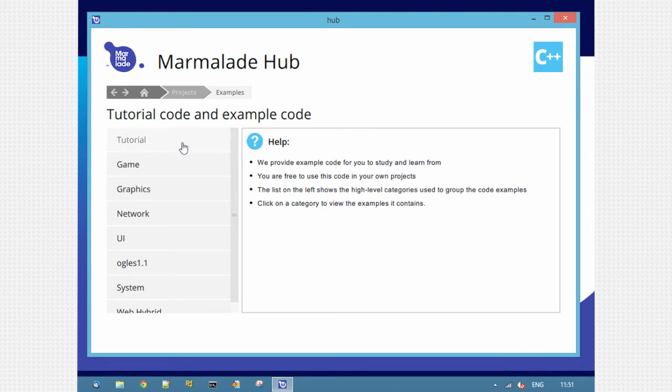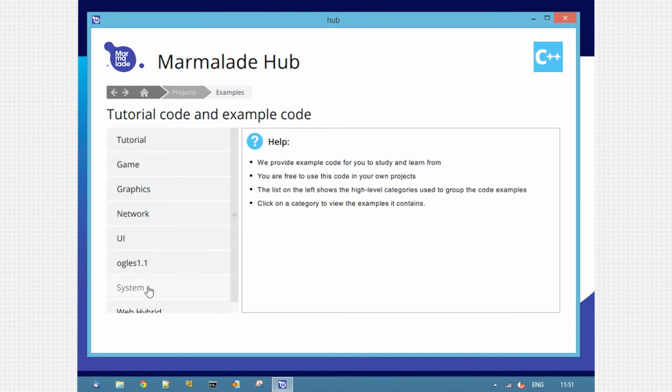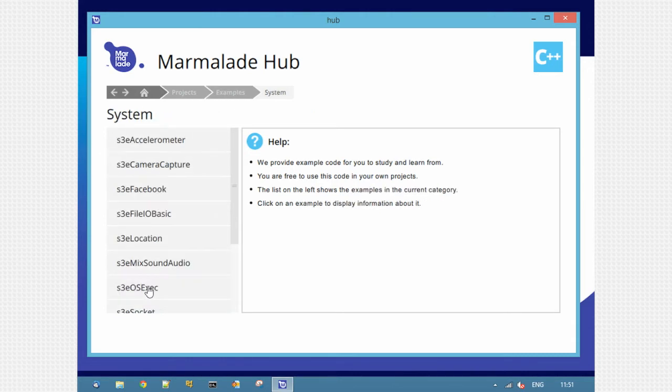With Marmalade 7 there's a brand new tutorial that shows you a full game from start to finish in both C++ and Lua. We're going to look at something a little bit simpler, so I'll click the System button. This shows low level system API access, so for example file APIs, location APIs, socket APIs.